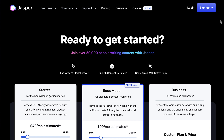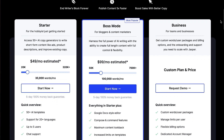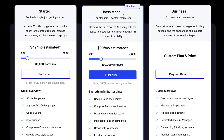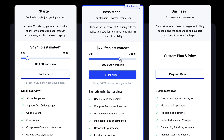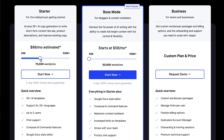Before we dive into the tutorial, I want to quickly show you Jasper's pricing model. Obviously this is subject to change, but the version I'm going to show you is boss mode, and it is based on how many words you plan to have Jasper generate for you. I have the basic $59 a month plan. If you go with starter, you can get more words at a lower price. But boss mode is something I think is worth the investment — if you're going to use it, boss mode is probably the way to go.